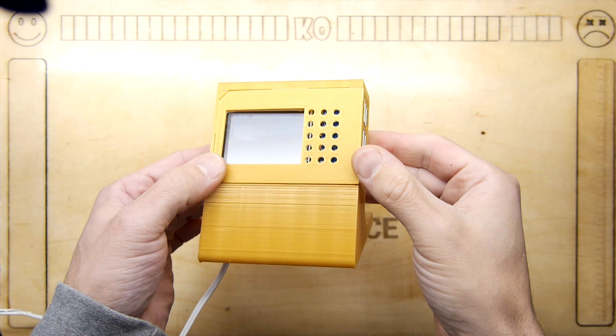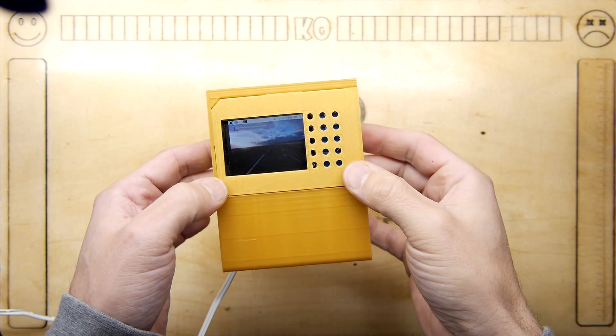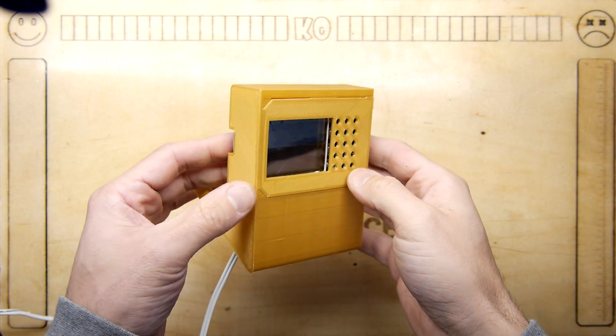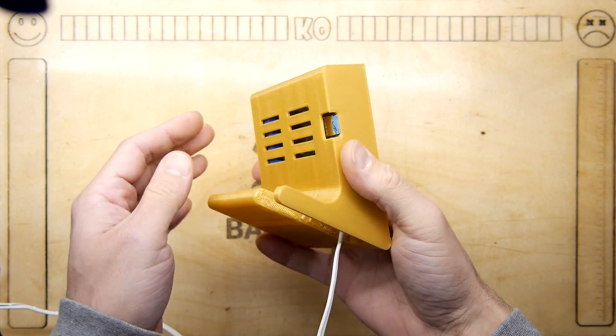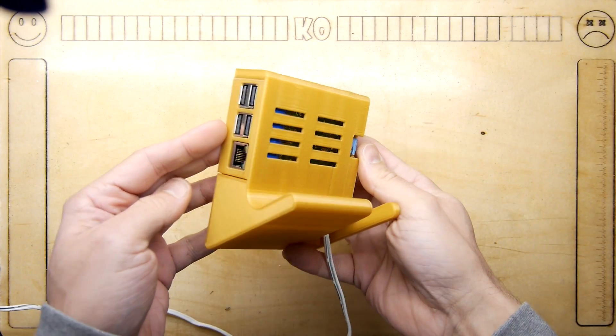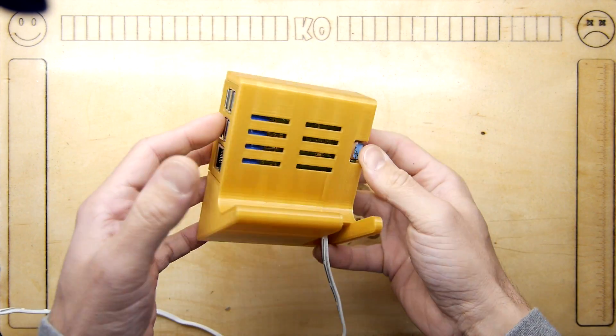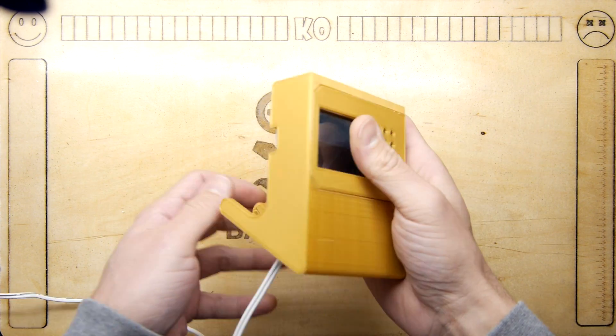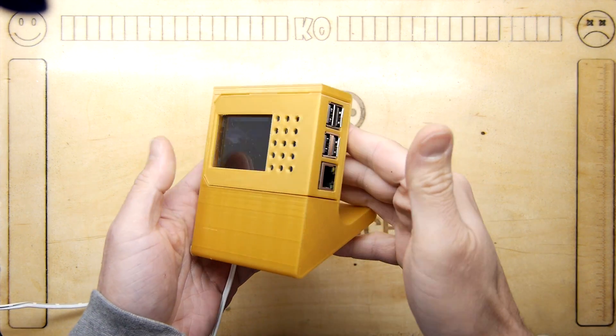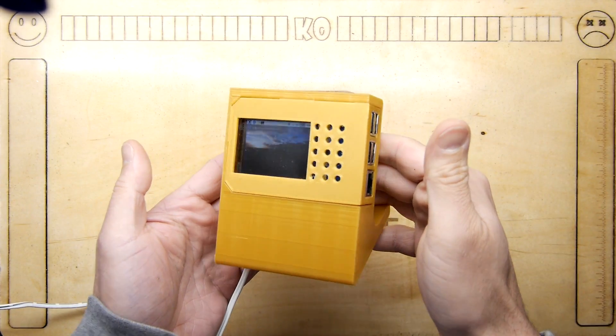This episode features miniature technologies you can make yourself. Isn't it marvelous, gorgeous.